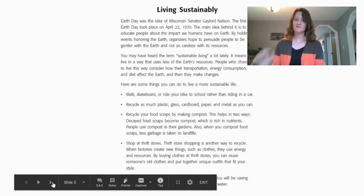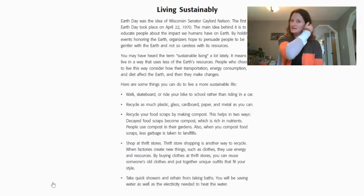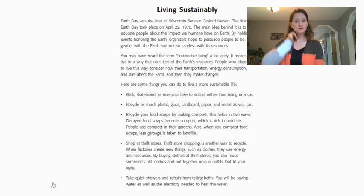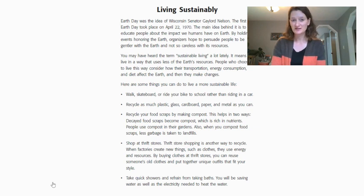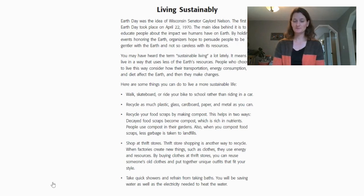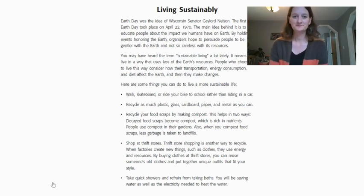For today we have a passage called Living Sustainably about Earth Day, and I'm going to read it to you — actually maybe just the first couple of paragraphs. I want you to be looking for words where you can hear that long A or the short A sound in one of the accented syllables of different words. So this is called Living Sustainably.